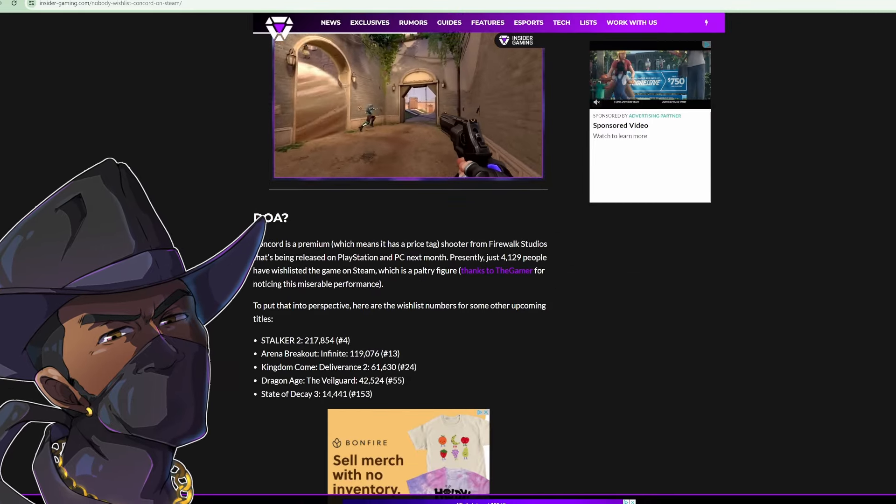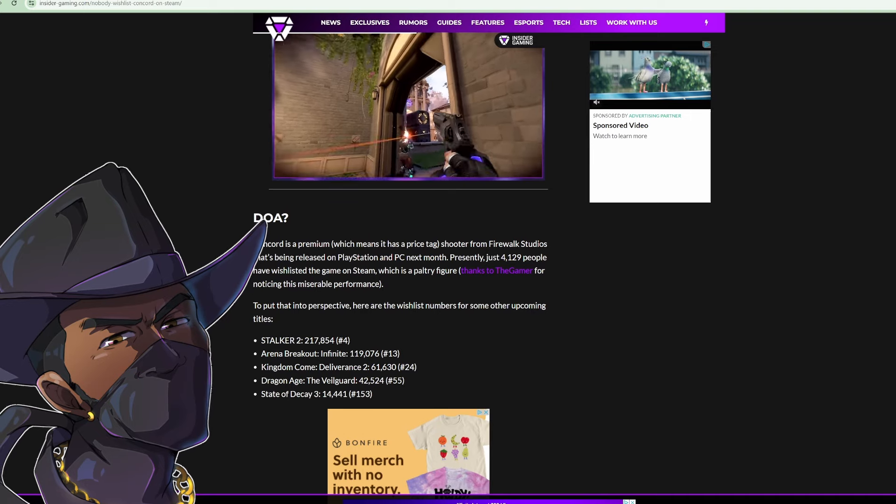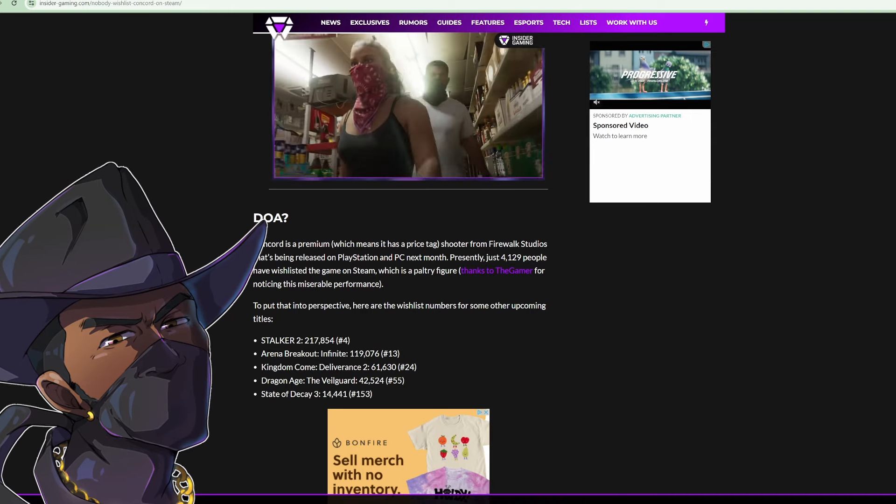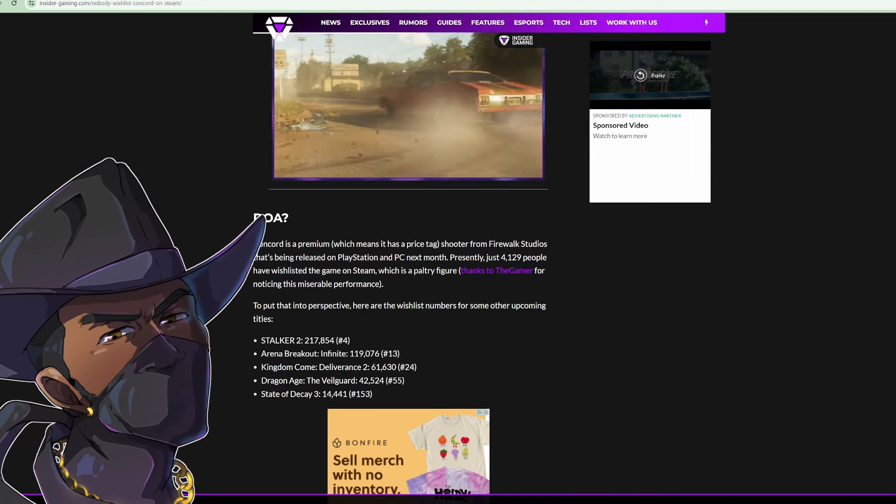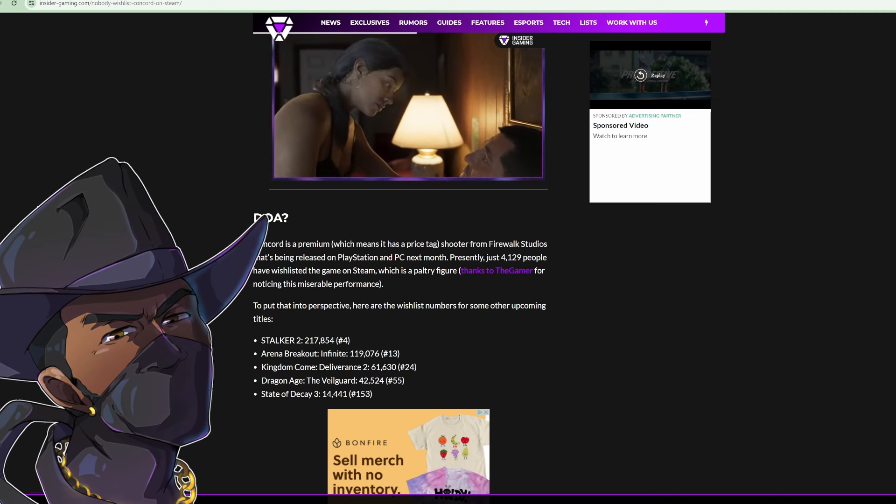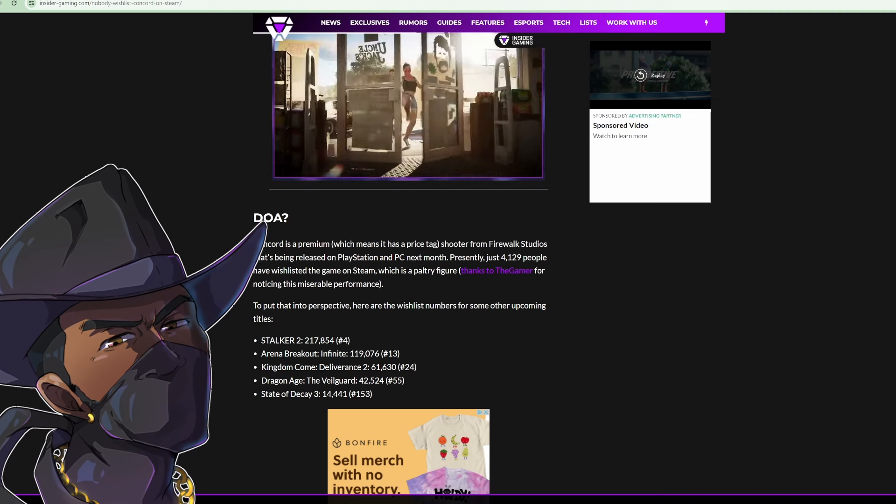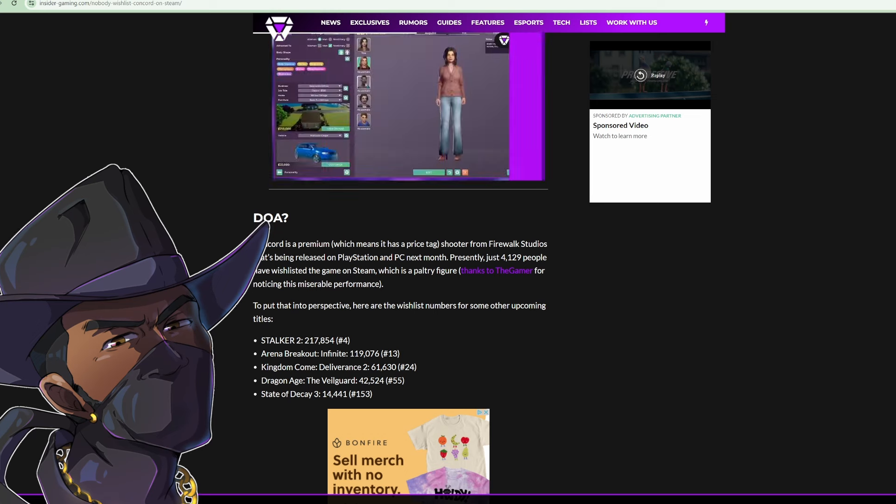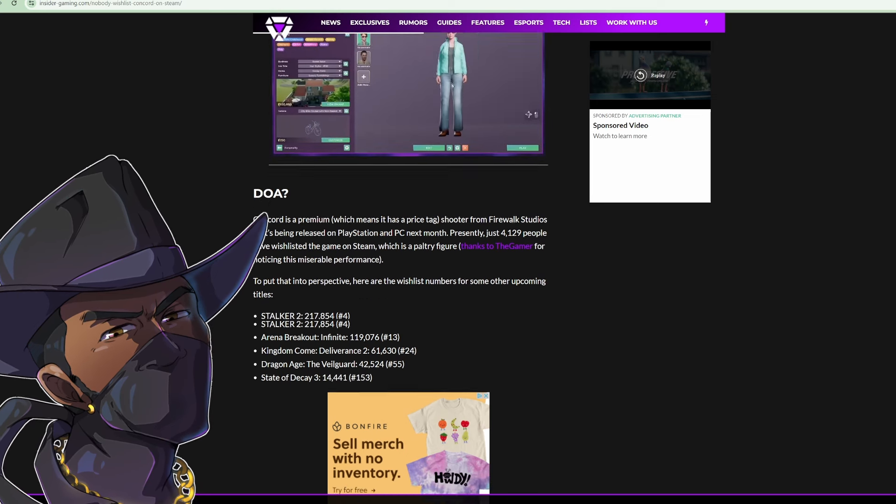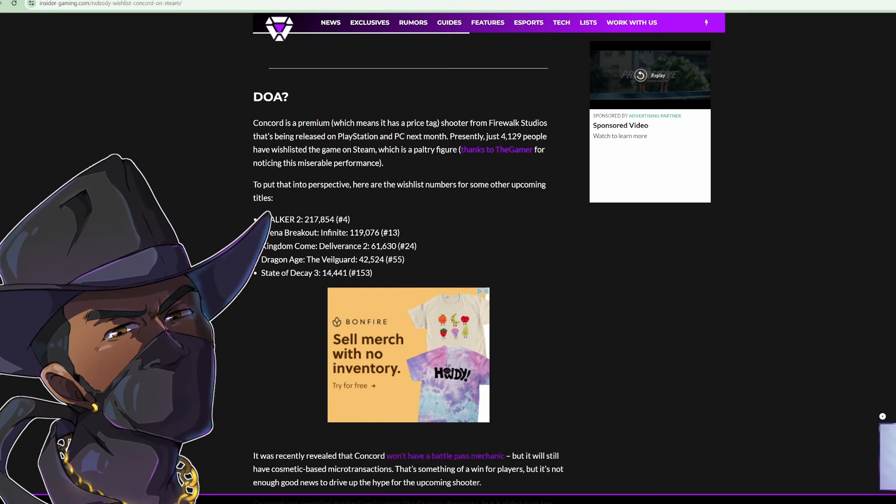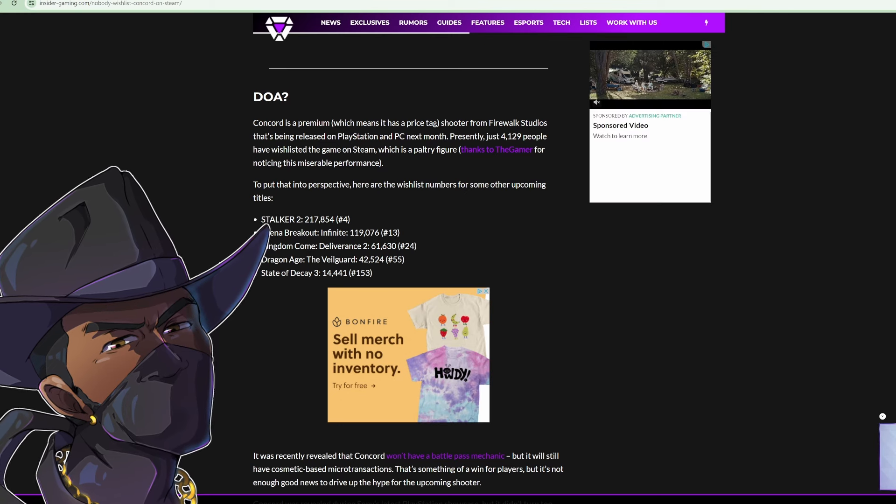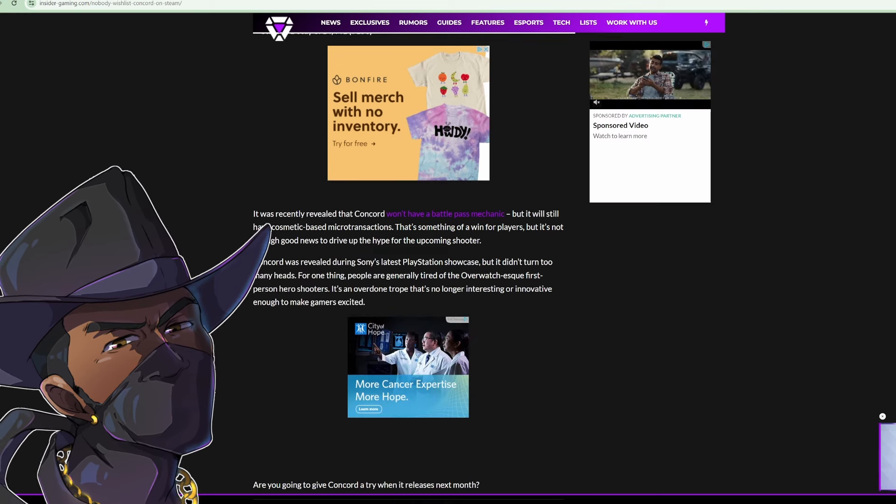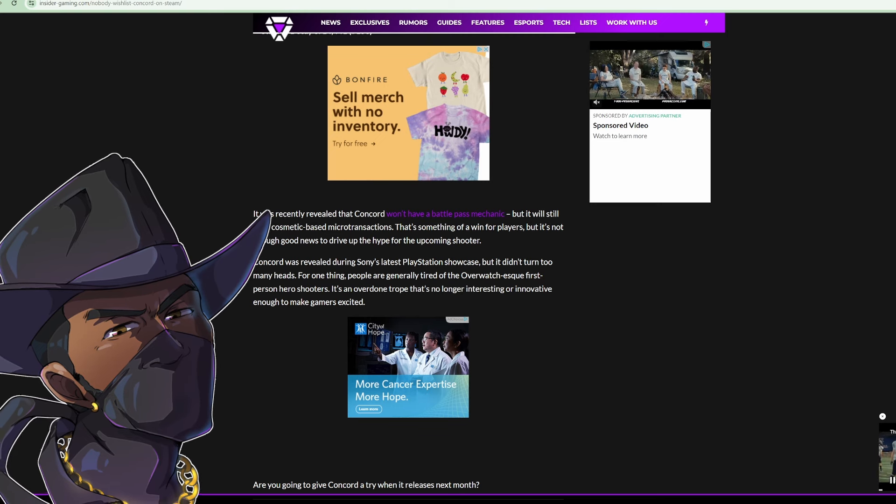Concord is a premium shooter from Firewalk Studios being released on PlayStation and PC next month. Presently just 4,129 people have wishlisted the game on Steam, which is a poultry figure. To put that into perspective, here are the wishlist numbers for some other upcoming titles: Stalker 2, Arena Breakout, Kingdom Come, Dragon Age, State of Decay.